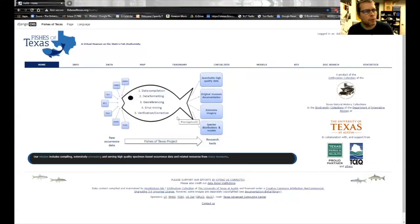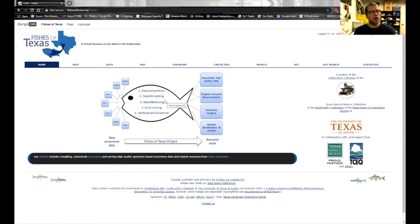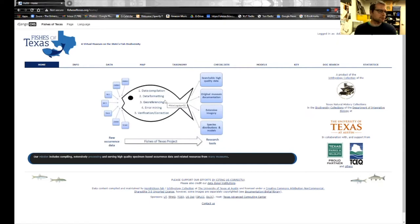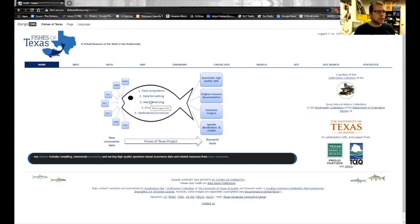My name is Adam Cohen. I've been working on the Fishes of Texas project since 2006. I'm going to give you a quick tour of the website and tell you about our data. You can go to the site and register in the top right-hand banner. When you log in, you'll have more powers in the website — you can add field notes, add images, and comment on records. You can also get updates from us. This basically allows you to be a more interactive user. The website's aim is to take raw occurrence data, put it in a database, clean it up, and develop research tools.